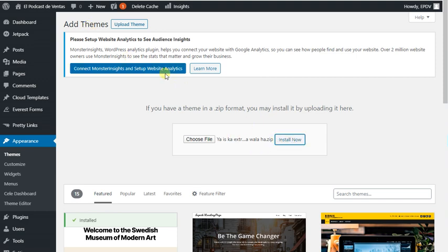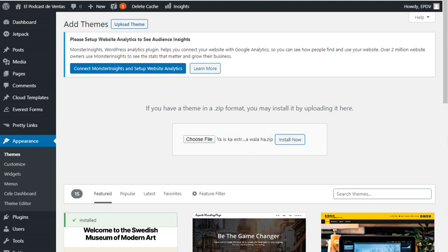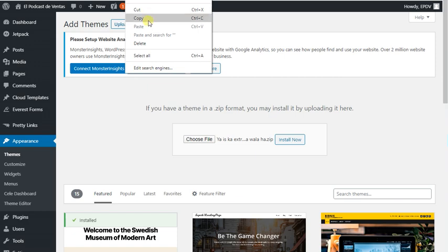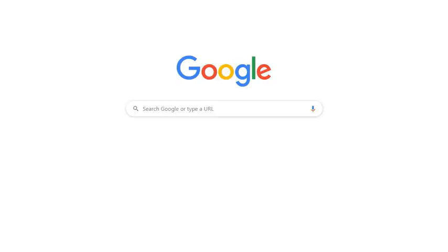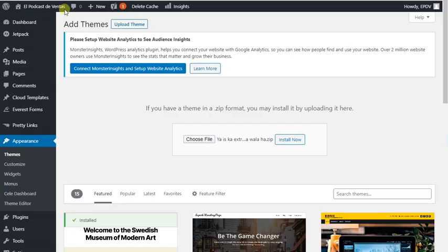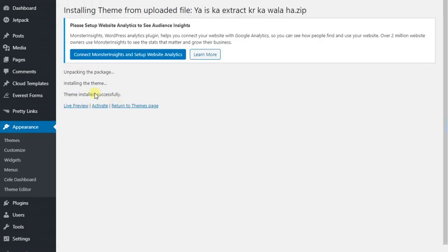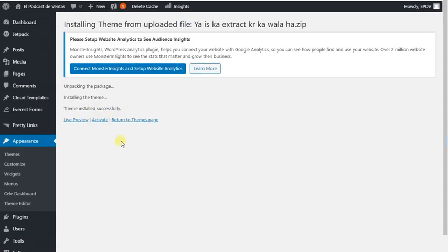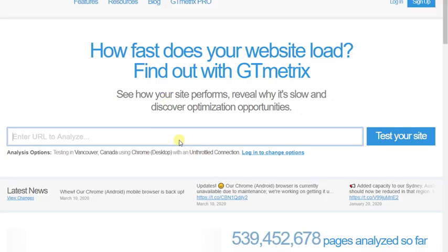Install now. Before that I am going to test the speed of this website before and after installing the theme using GT Matrix. Alright, our theme is installed successfully but I'm not going to activate it before testing the speed.